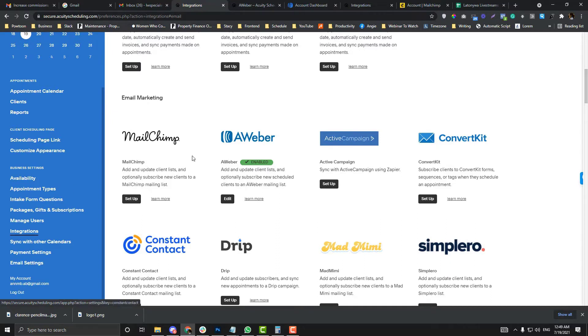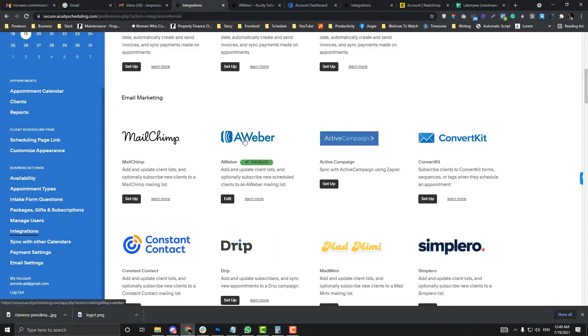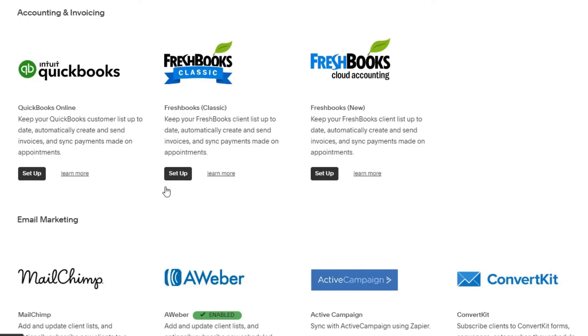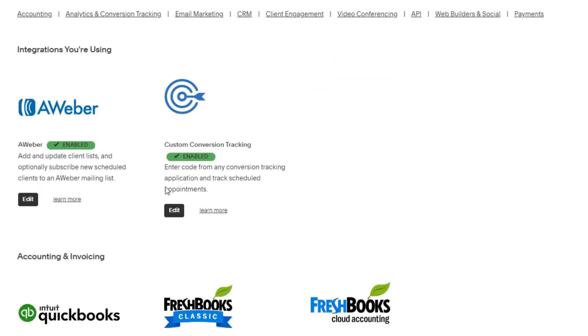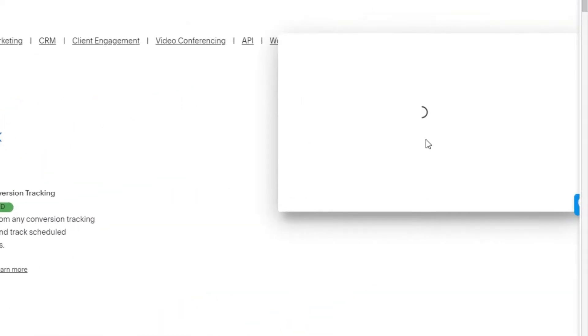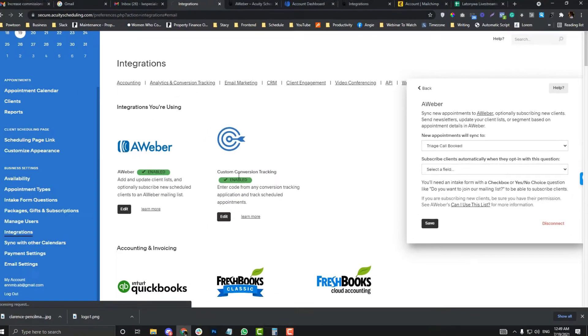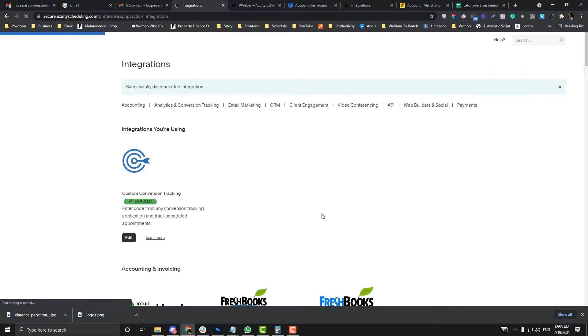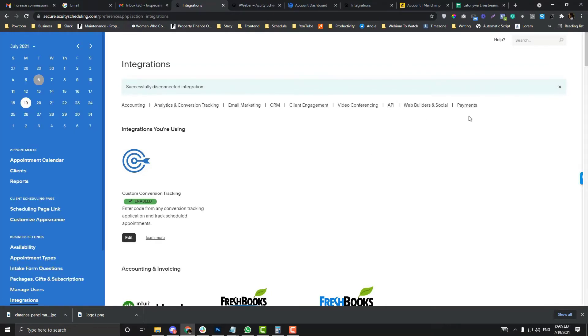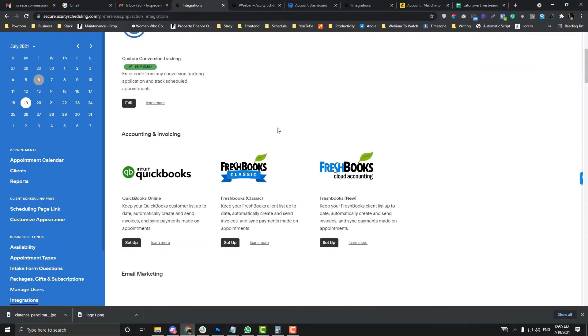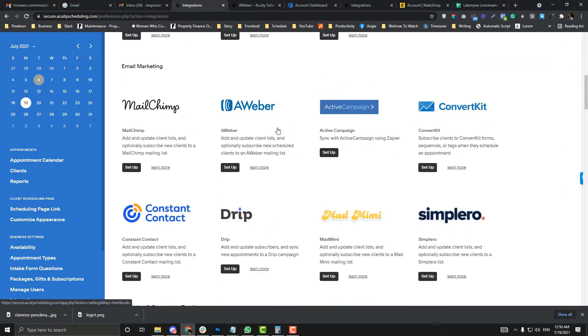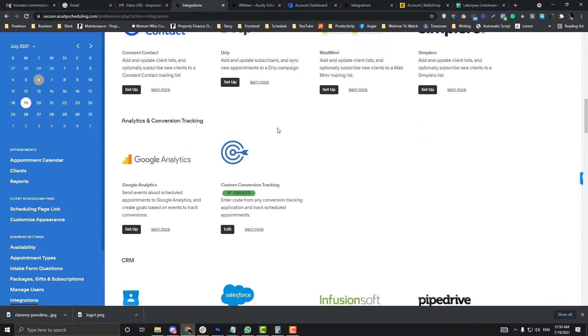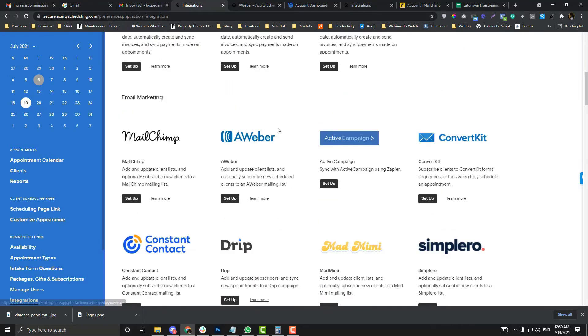I will also cover the Mailchimp integration and AWeber. Now I'm going to disconnect this for you to see how it works. Let's click this one and disconnect. Hopefully I can also create another tutorial for this integration—just comment down below so I can prioritize that one.